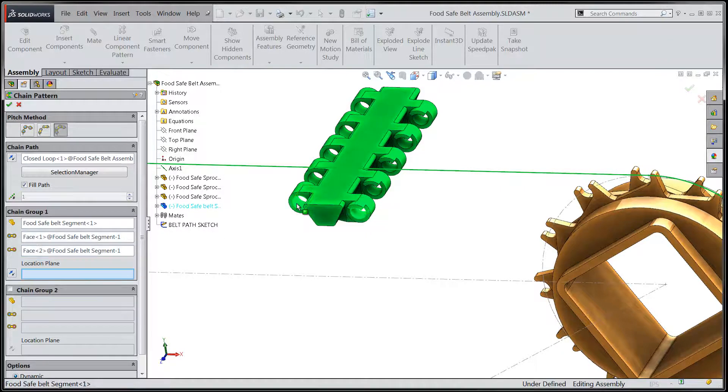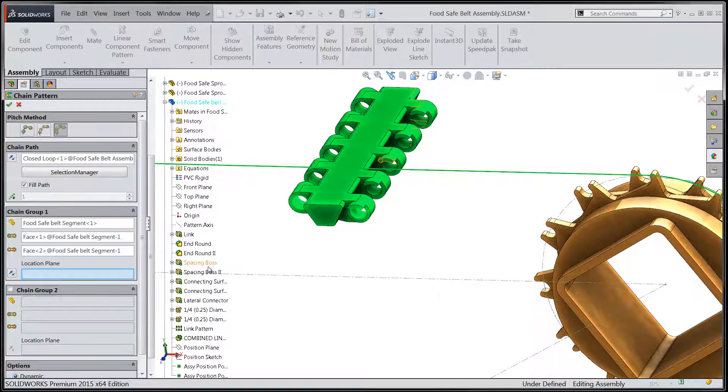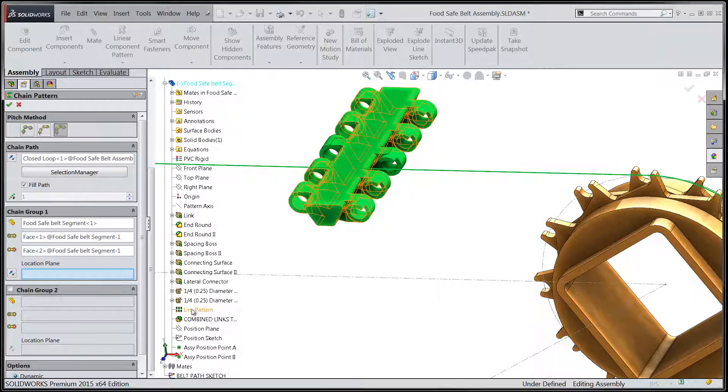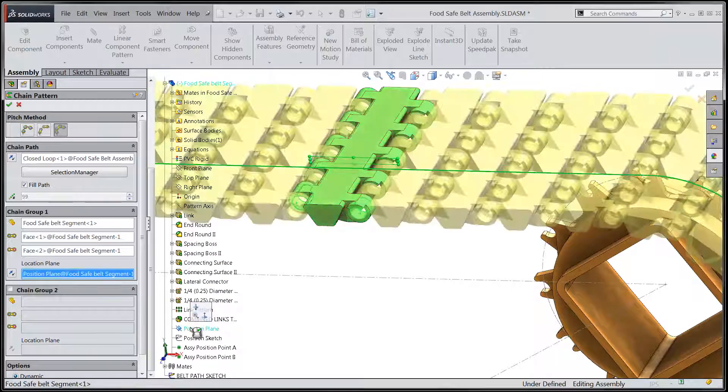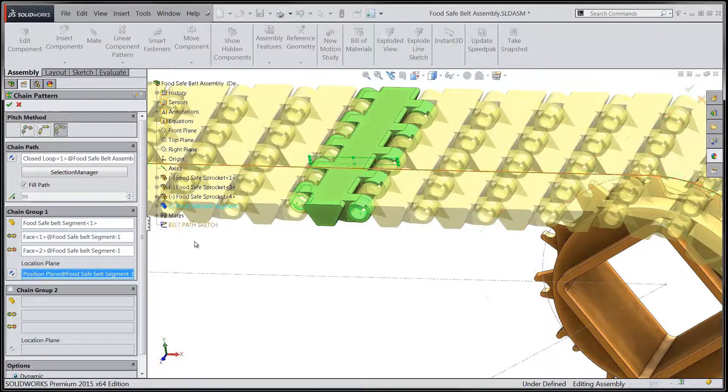And lastly, we'll navigate down through the feature tree of the link component in order to specify a plane that will be used to align all the pattern segments within the belt.